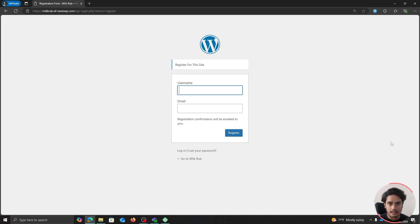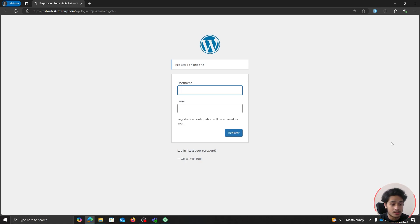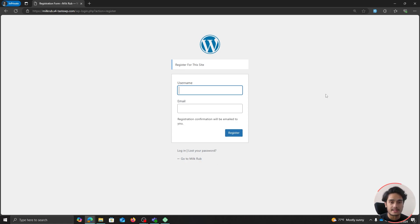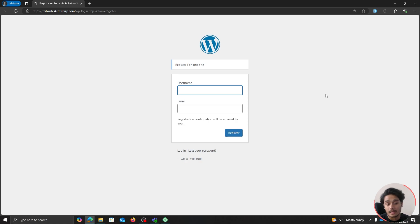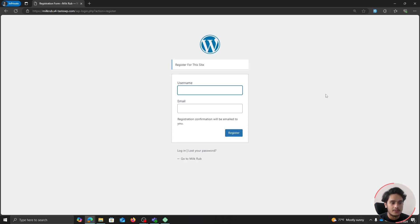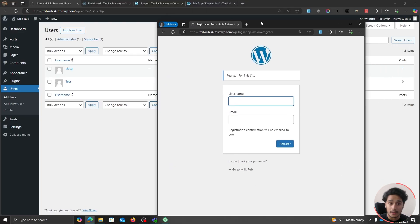And the second thing is security wise, this form is really not safe because there is no spam protection, there is no captcha. And on top of that, users cannot set their password directly from the form. You can't collect more information like their phone number, their full name, their address, etc. You really can't collect those from this form. And if this form works for you then that's great, but my recommendation to you would be to use a plugin, a user registration plugin.